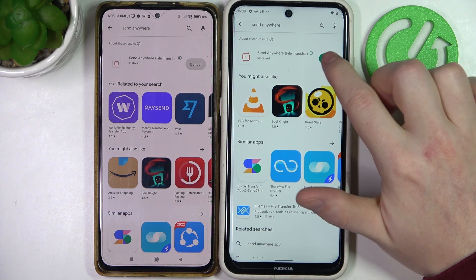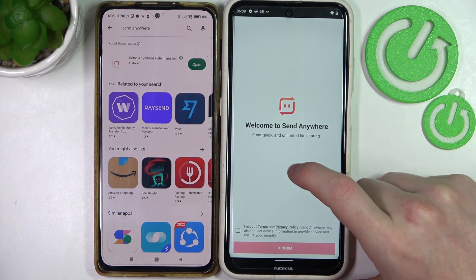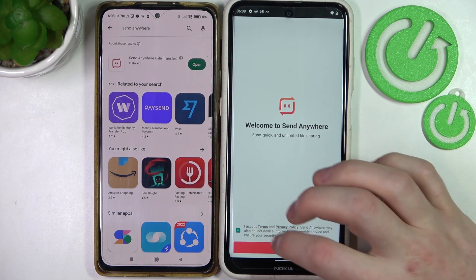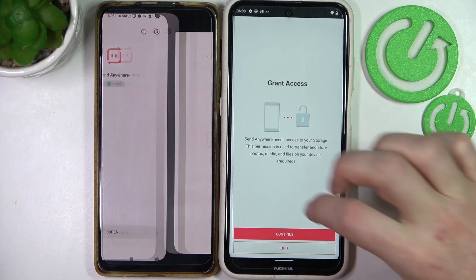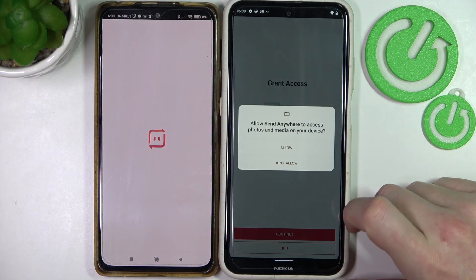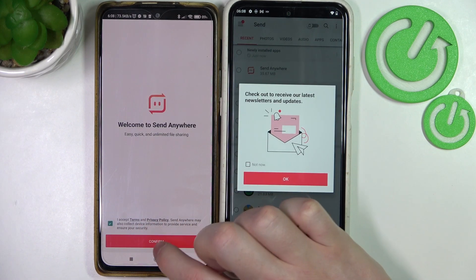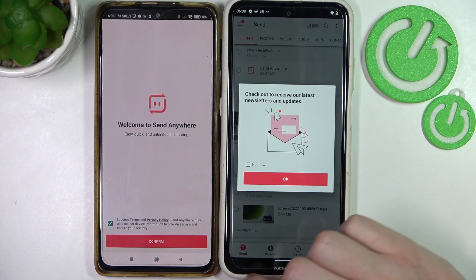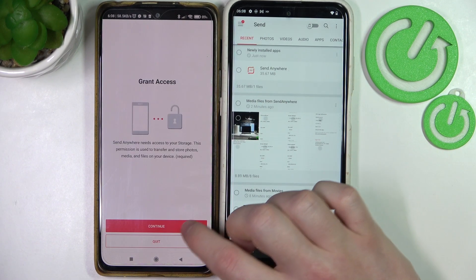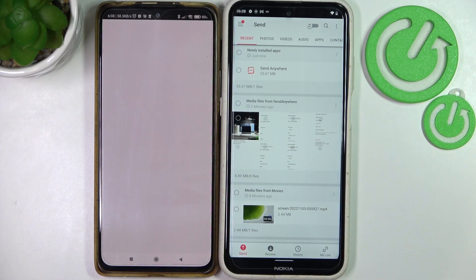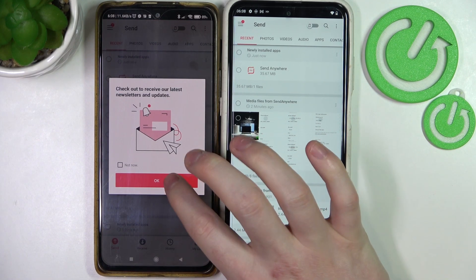When it's ready, open it. Here we'll need to allow a few permissions. And now the app will be ready.